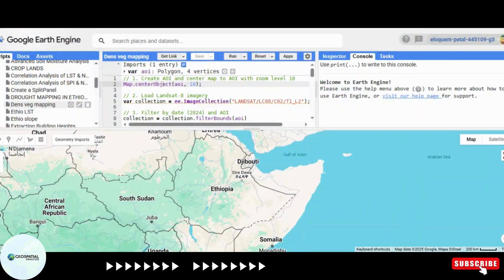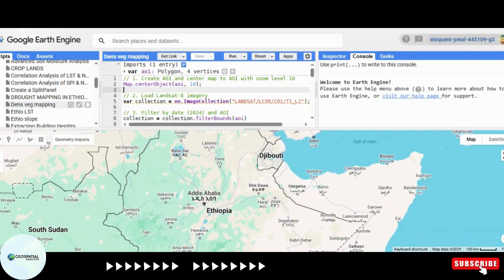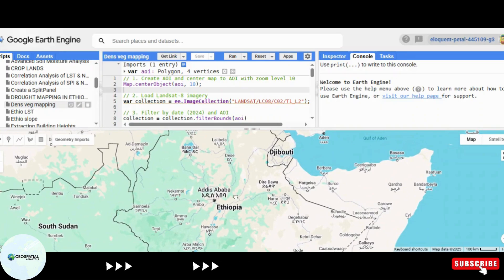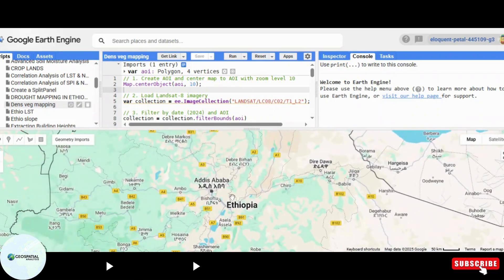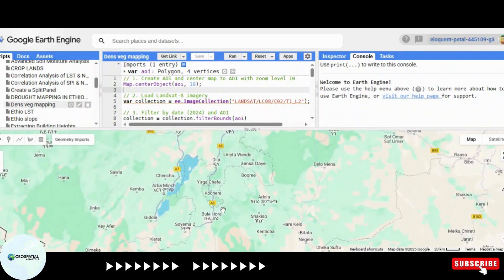Welcome to this tutorial on mapping vegetation cover using Google Earth Engine. In this video, we'll walk through a script that processes Landsat 8 imagery, removes clouds, and calculates the Normalized Difference Vegetation Index to detect vegetation cover. We'll also explore the significance of forest cover mapping and geospatial technology in environmental monitoring. Let's get started.